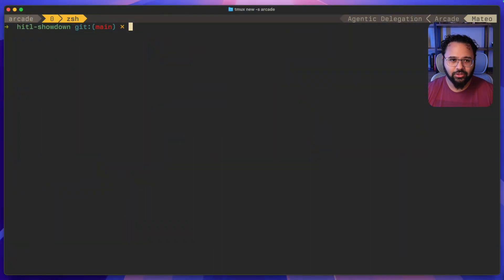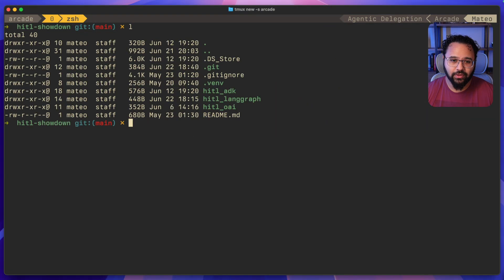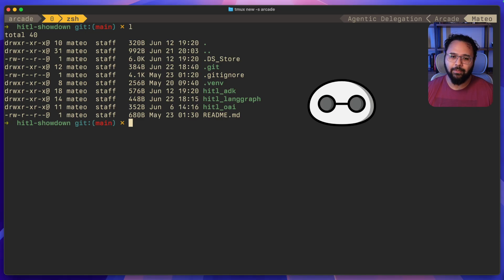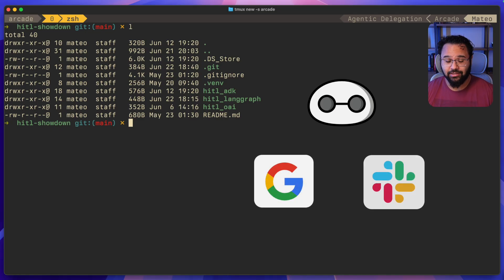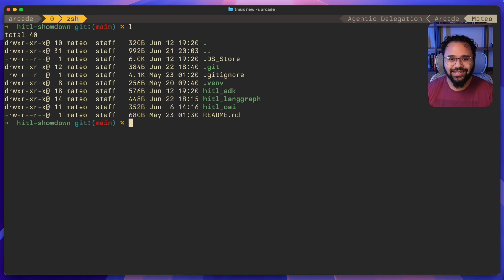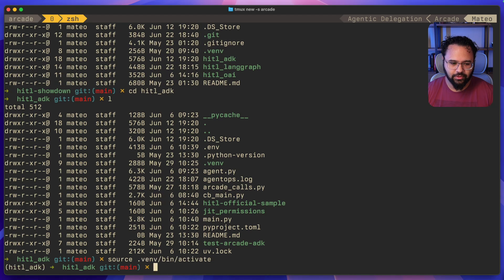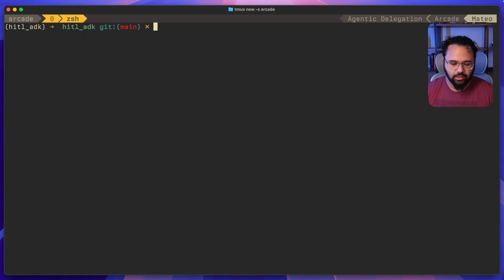I'm now in the terminal, in the directory where I have the three implementations of the same agent. This agent involves three different agents: the supervisor or conversational agent, which gets all of the input from the user, and then two agents with access to tools — one Google agent and one Slack agent. I've used Arcade to give these agents access to tools.